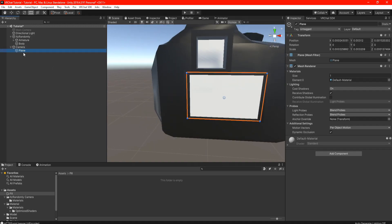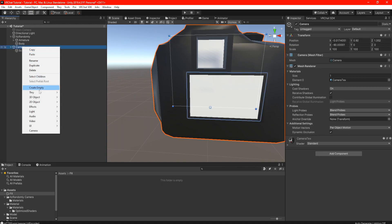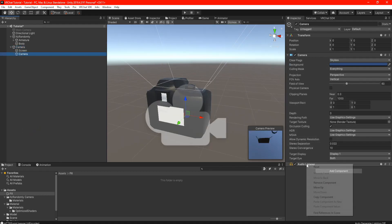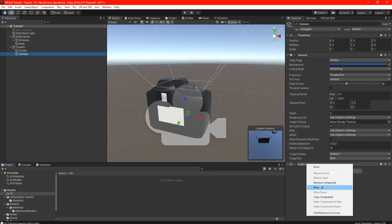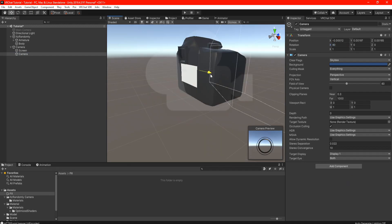Once you're satisfied with your screen, drag and drop the plane onto your camera and rename the plane however you want. For me I'm going to rename it as Screen. Highlight the camera in the hierarchy and right click and scroll down and add a Camera.